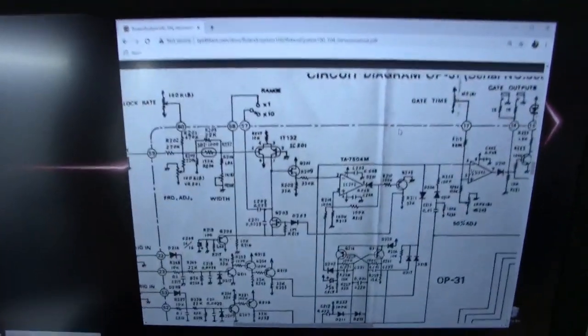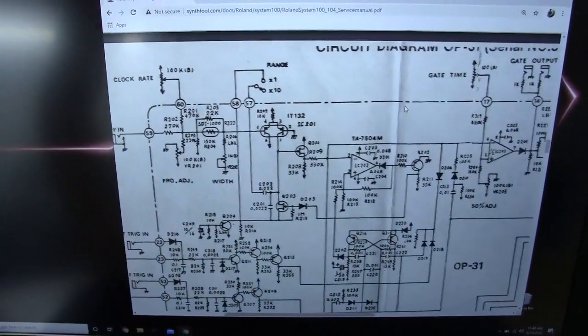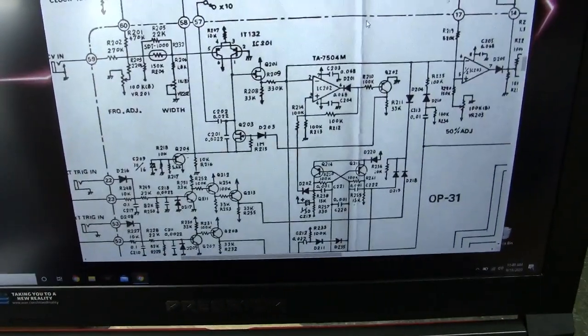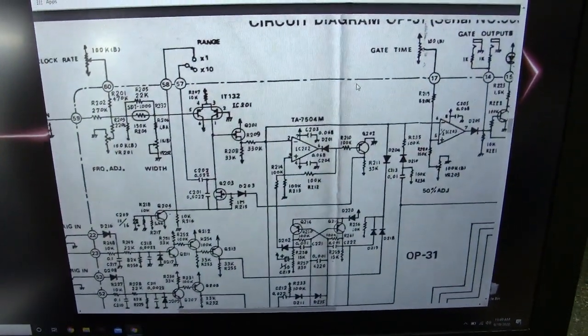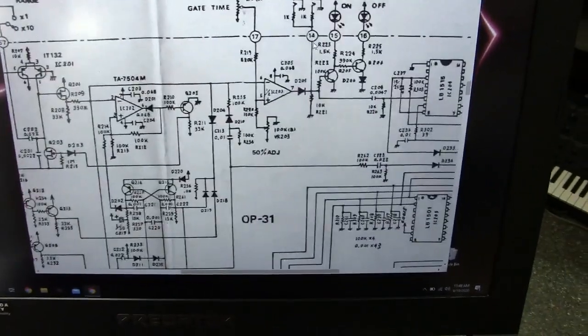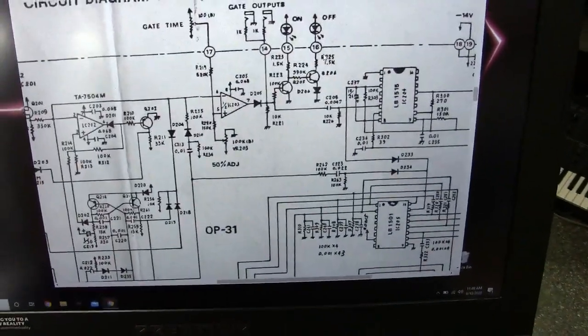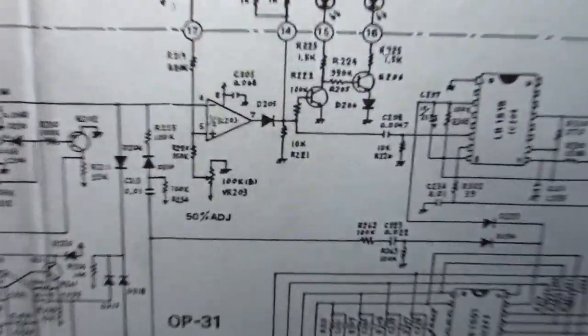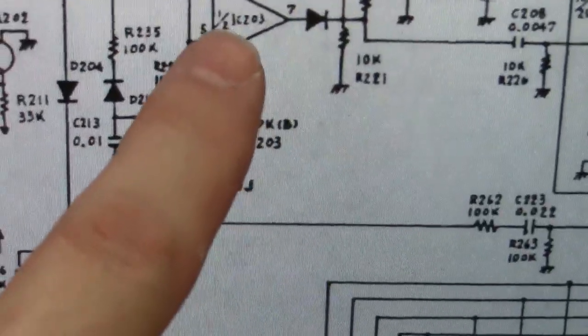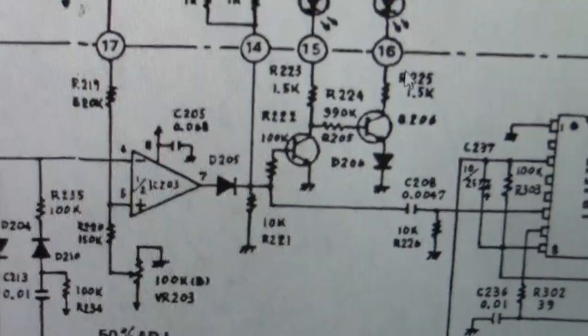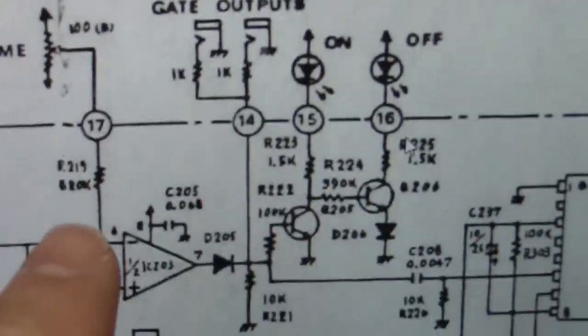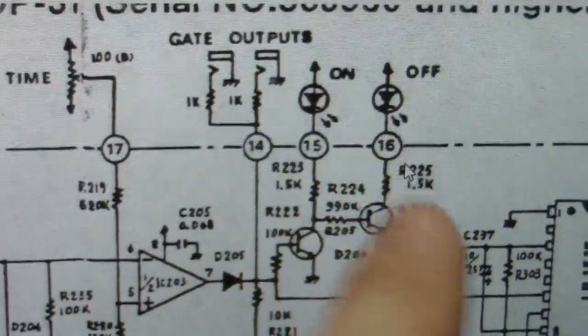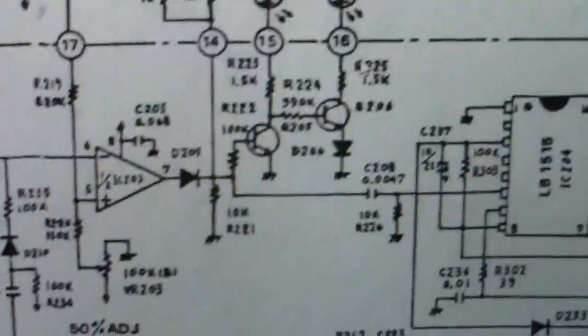This is your actual VCO, right here in the schematic. All this circuitry here is a discrete oscillator, so that all makes up your oscillator circuitry. But our interest is right here, at this point. So what we've got here is this amplifier which is working as your pulse width change for your gate time. There's your gate outputs, and there's your LEDs that show you the status of the gate, on-off.